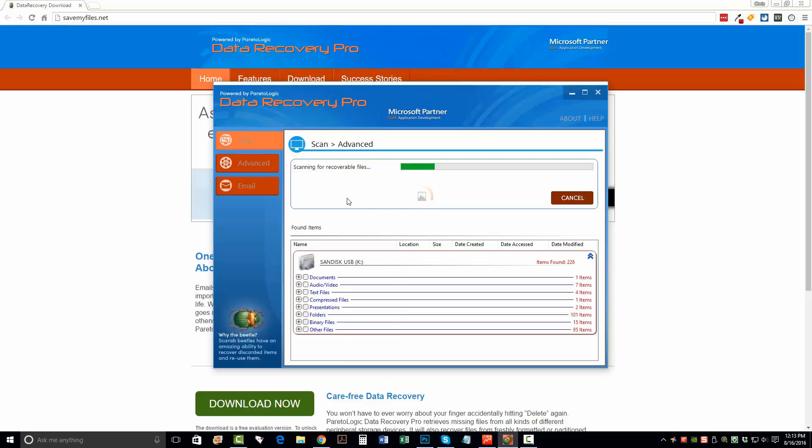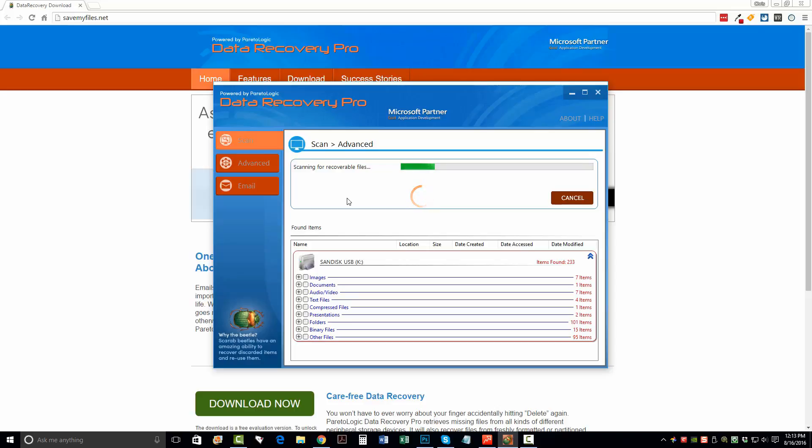So depending on the size of what you're trying to recover, whether it's a hard drive or a flash drive or some kind of a memory card, it could take up to even a couple hours to recover all the files based on the size of it.